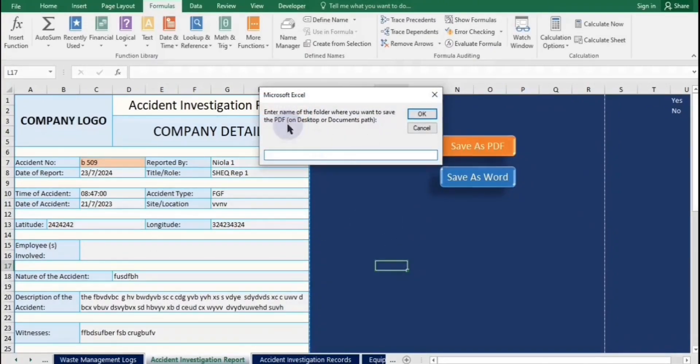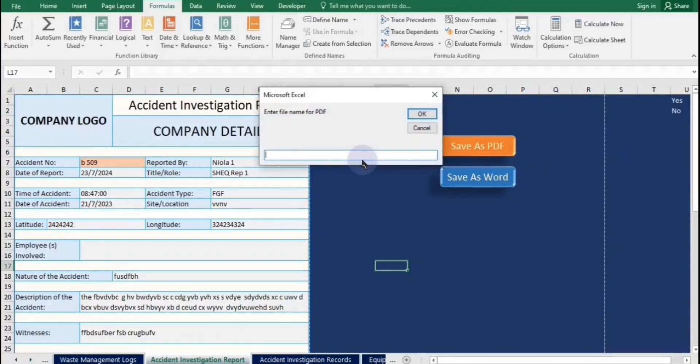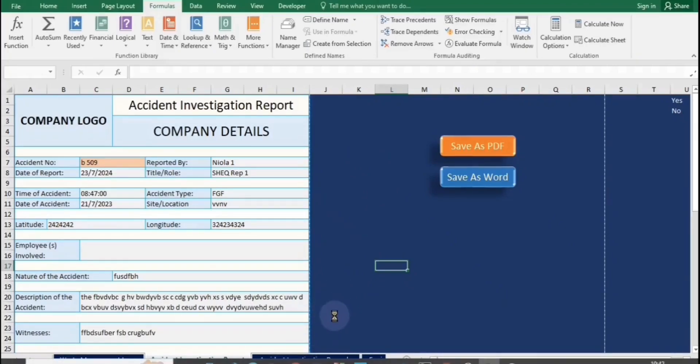To save your report, click that Save as PDF button. You will then be prompted to enter the name of the folder where you want the report to be saved. After that, choose a name for the report itself, it's preferable to use the ID number for easy reference. Once you've entered both the folder name and report name, click OK to complete the process and save your report.